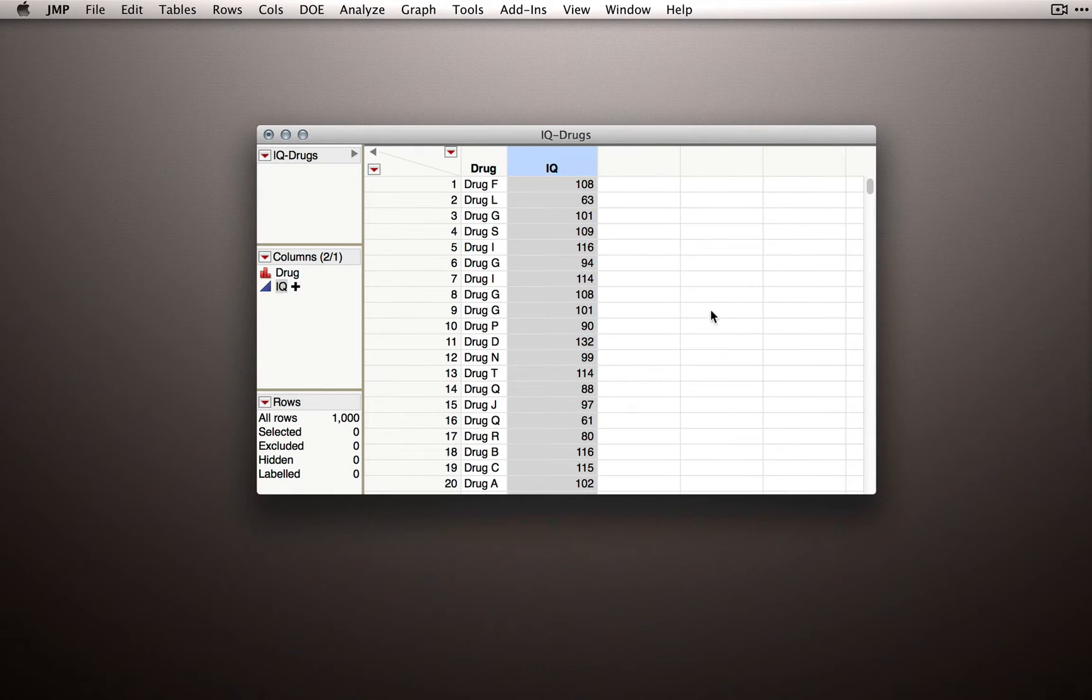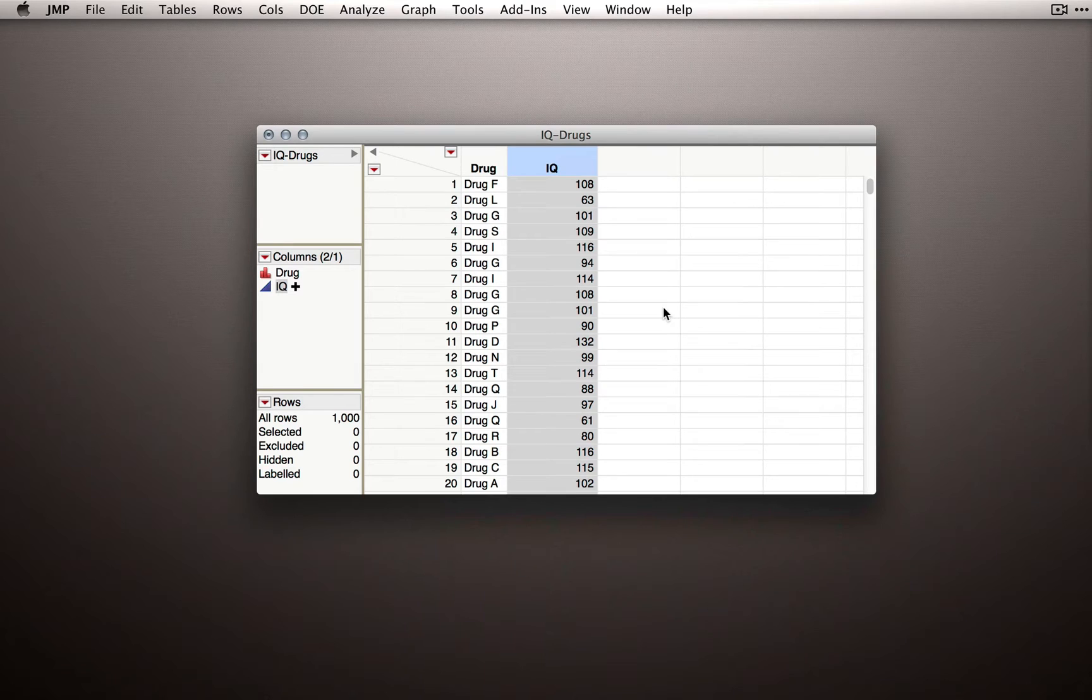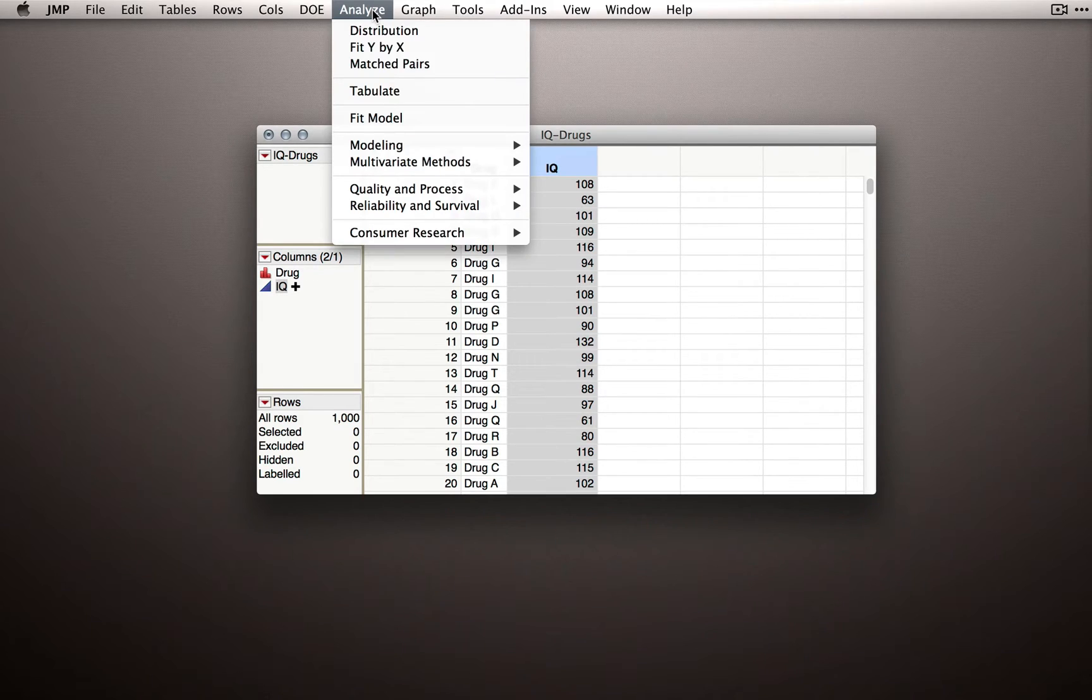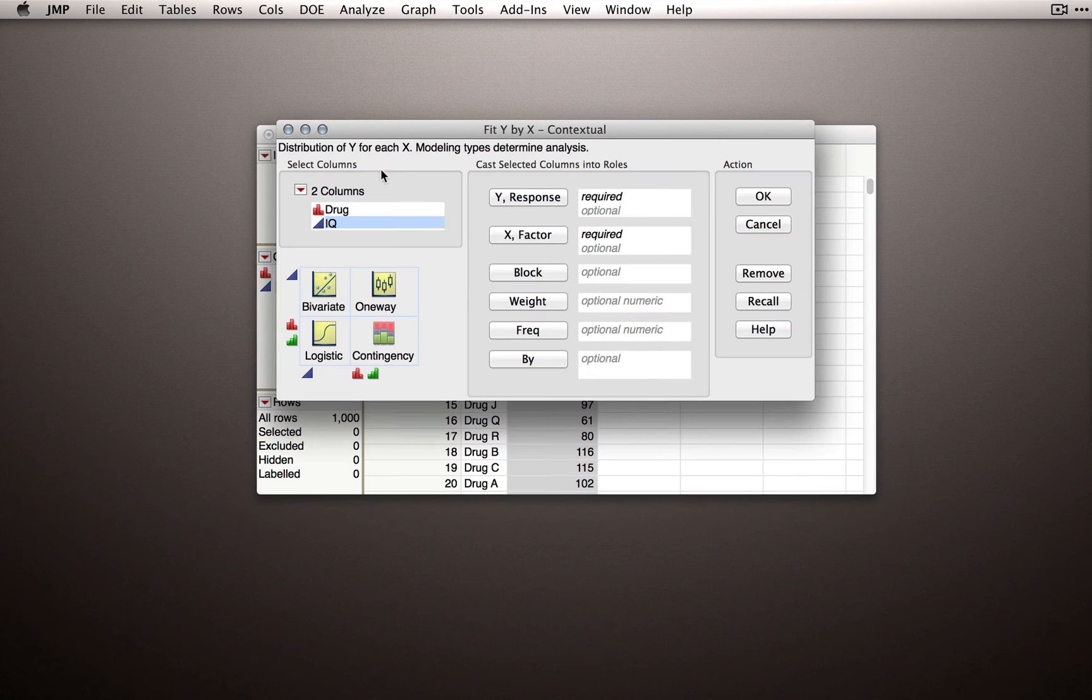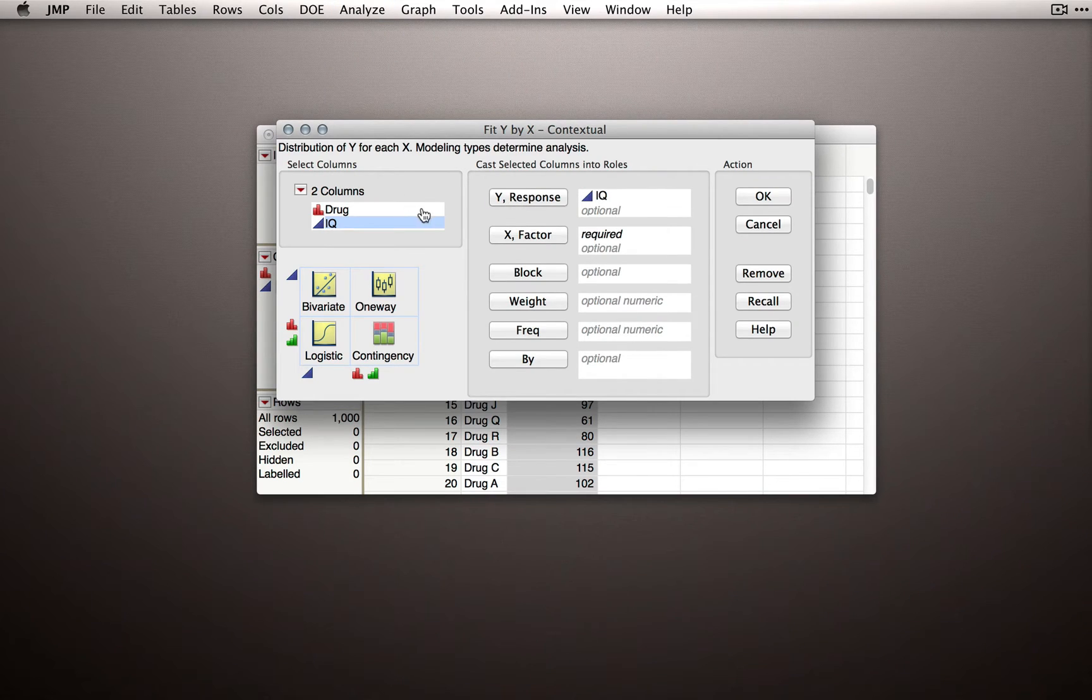Let's see what happens when we run an analysis of variance and what happens when we do the follow-up pairwise t-test. I'll use Analyze by Y by X for this example. I'll put IQ as my Y and drug as my X.